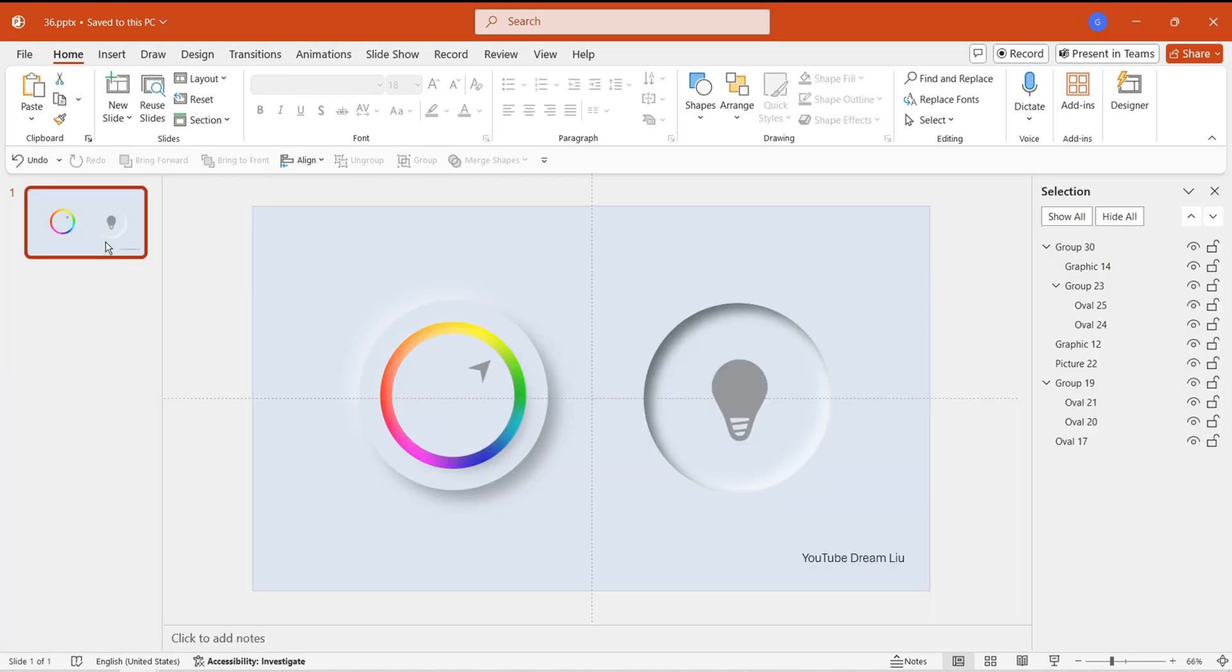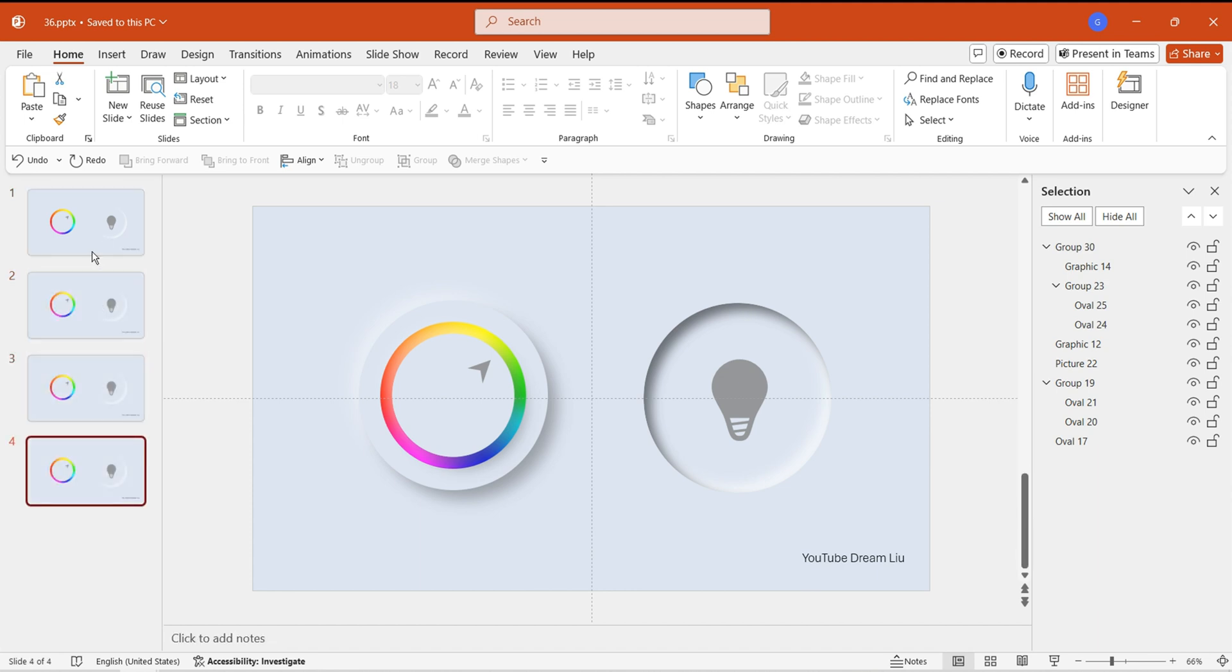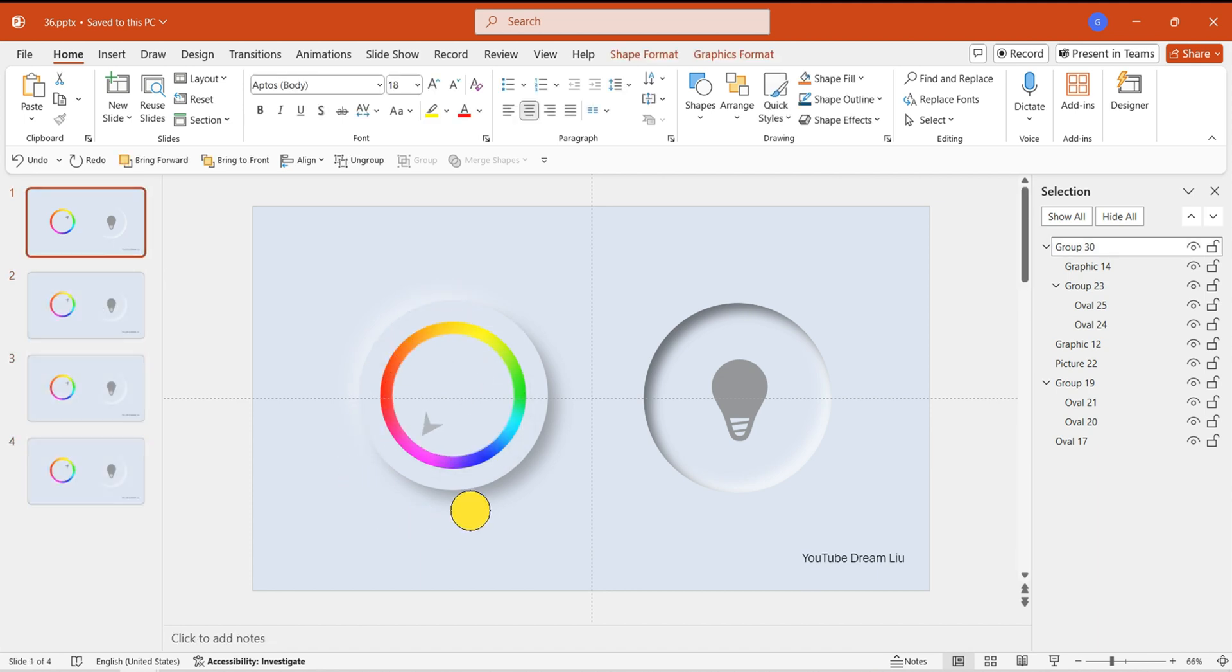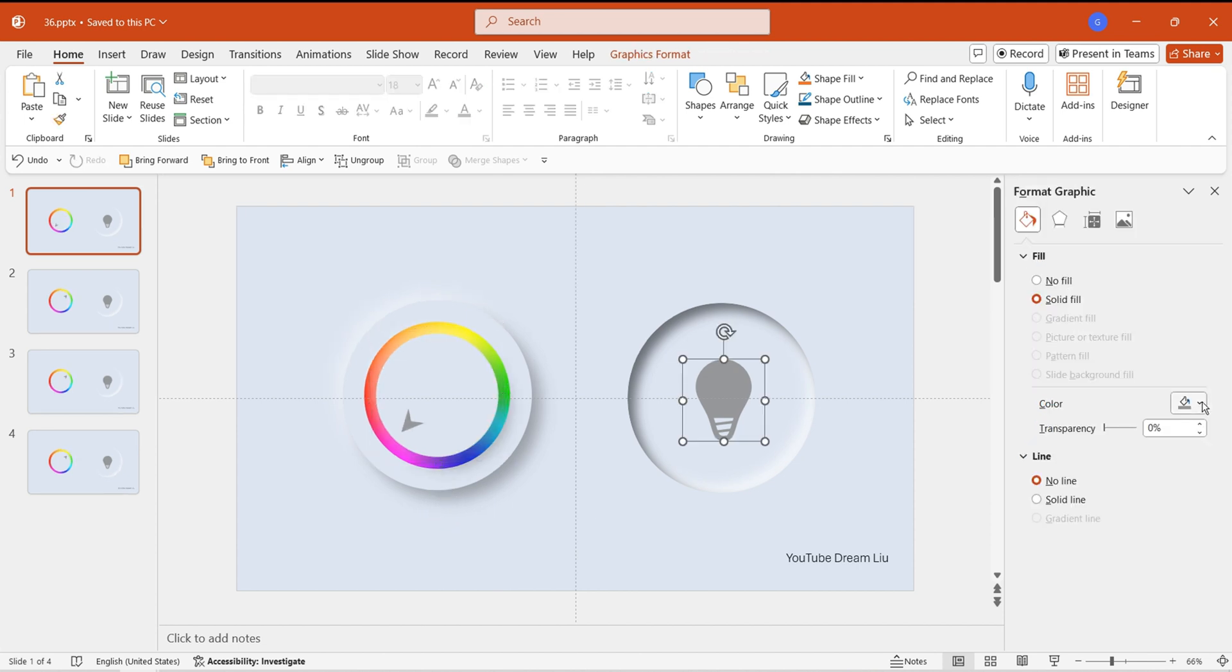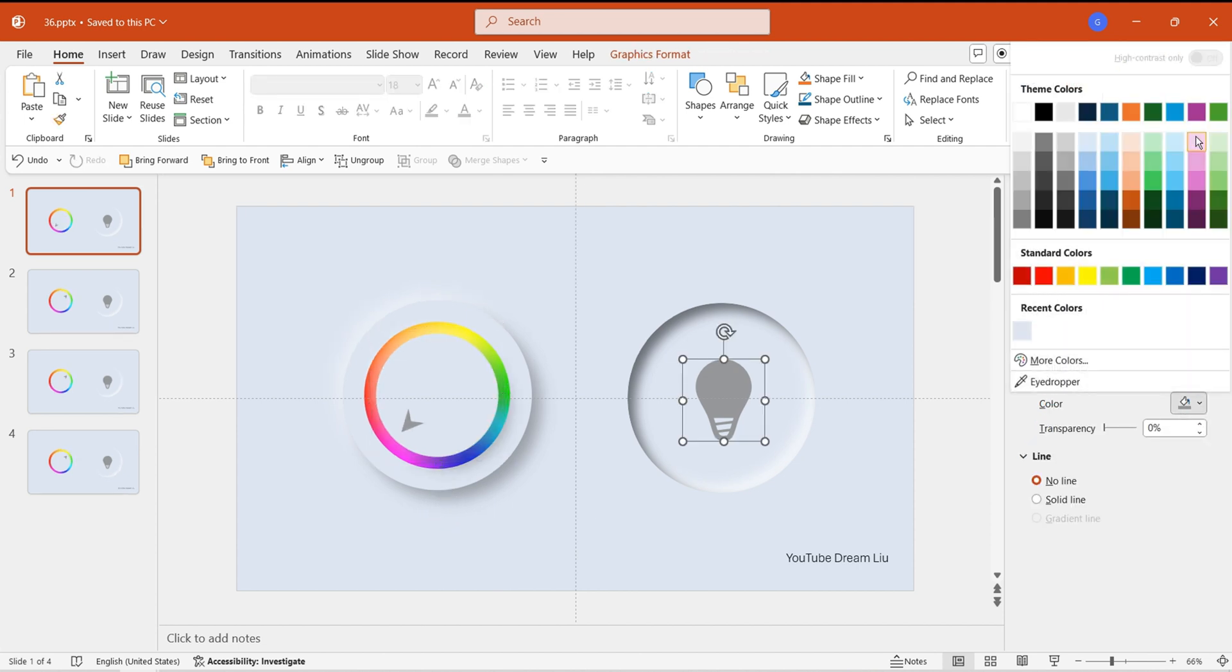Next, make three copies of this page. On the first page, select the small circle to any color and fill the light bulb color with this color.